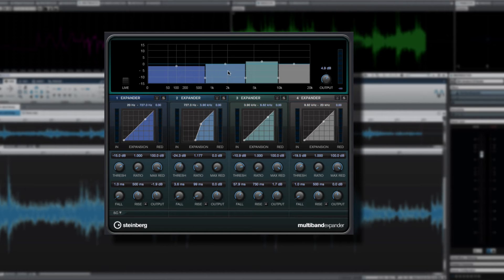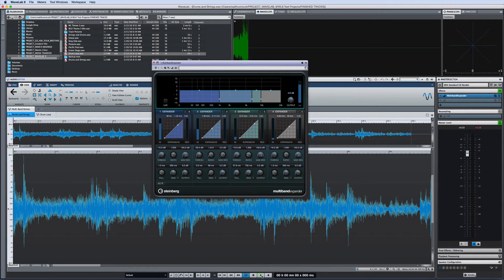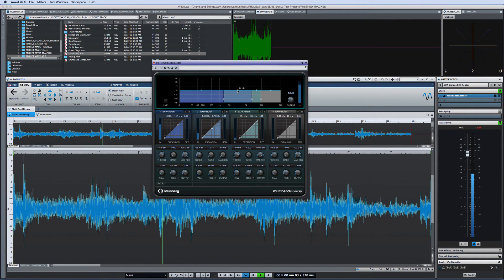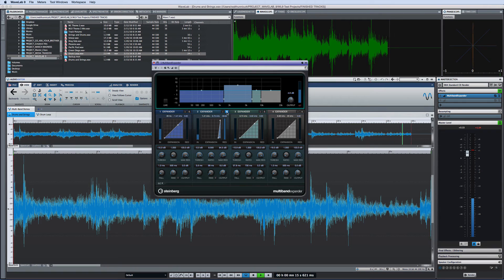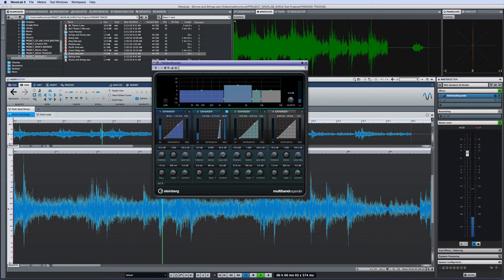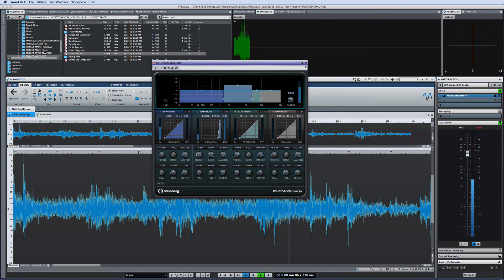For example, you have the option to expand the dynamic range of the high frequencies only, while leaving the bass frequencies alone. So you can add more life to, say, the strings, while not eroding the compression structure of the drums. And of course, if you select a more extreme curve, the expander will function as a world-class noise gate to eliminate noise from pauses and quiet passages.